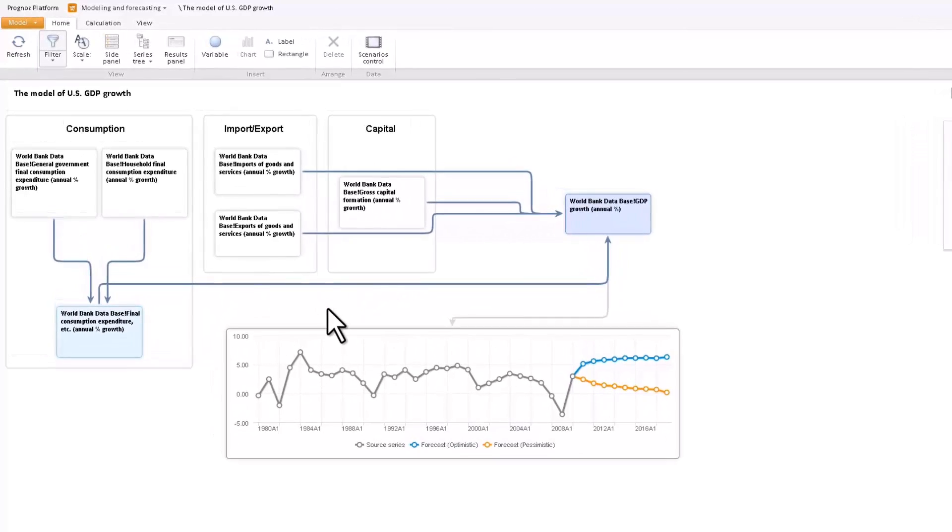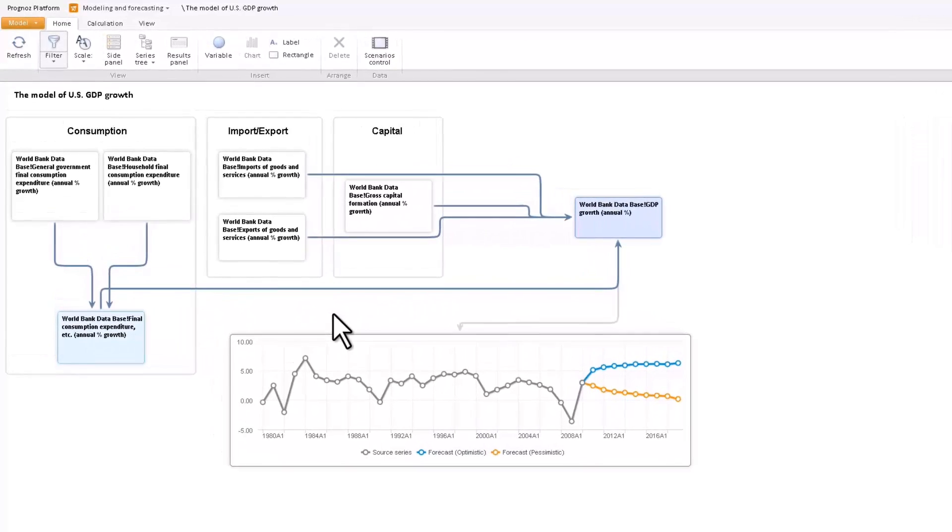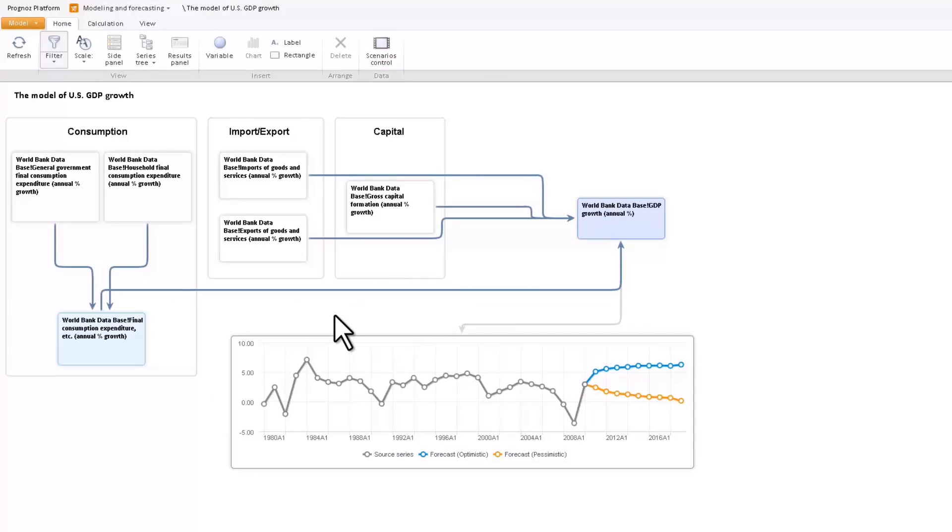This instrument supports scenario forecasting, which can be used to project consequences of managerial decisions and define efficient control values for economic systems with regard to defined limitations.